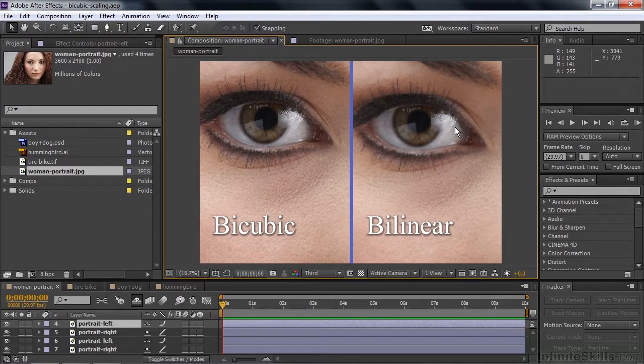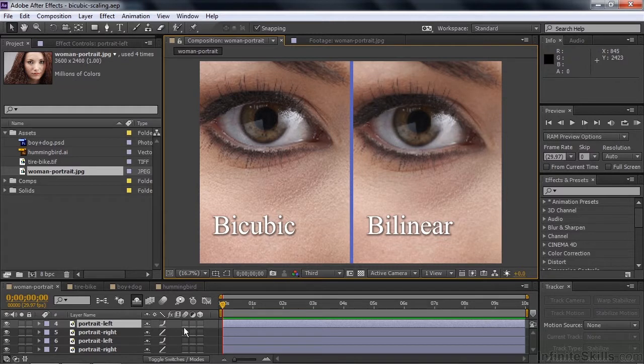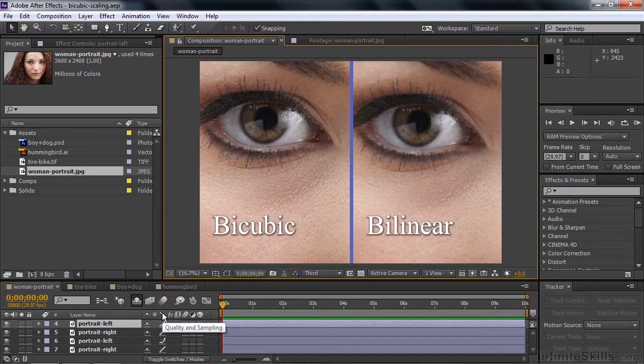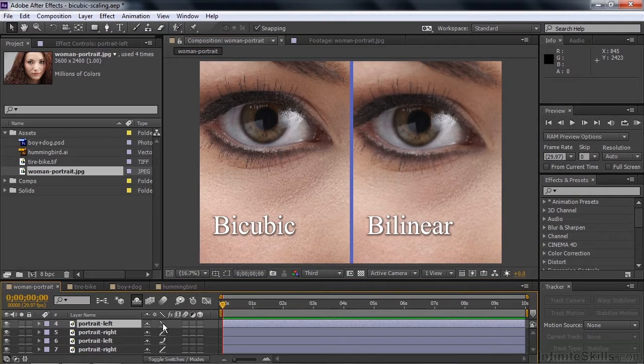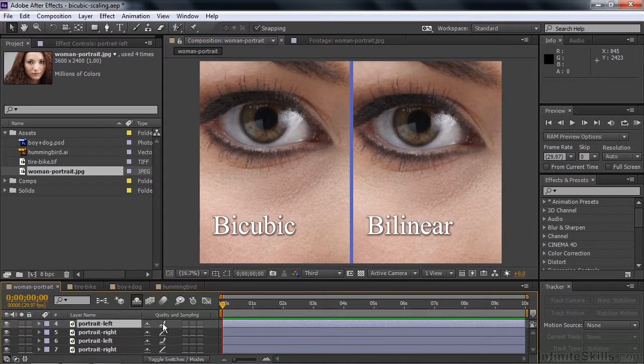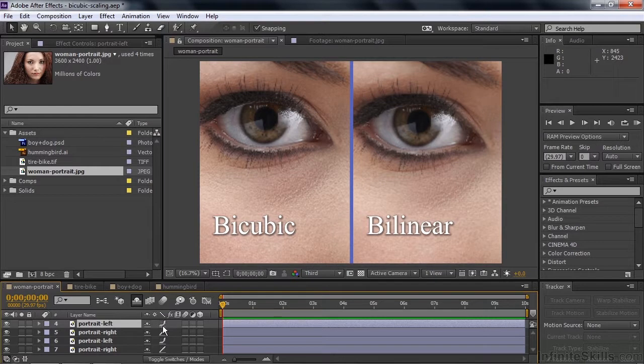So when you're working with images or video files, the bicubic method works better. So how do you switch between bilinear and bicubic? What you do down here in the comp, it's fairly simple. Right there below that quality and sampling switch, there's this little box here. You click on it once, it goes to draft. Click on it again, goes to bilinear. Click on it again, goes to bicubic. Simple as that.